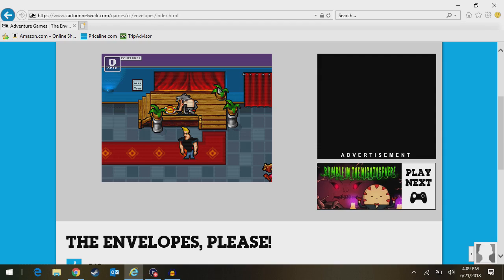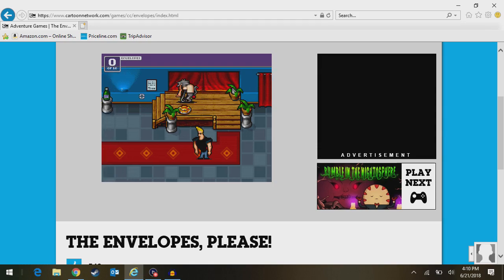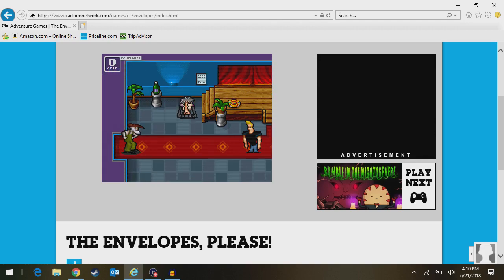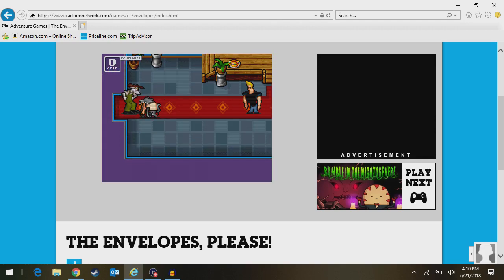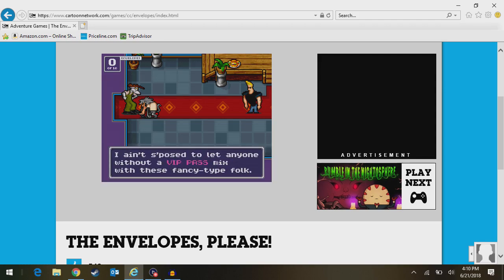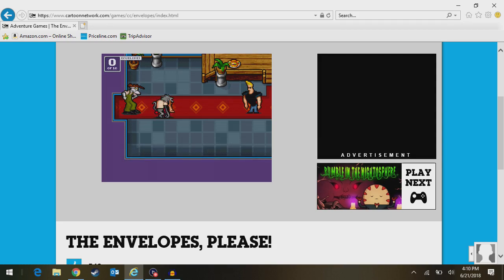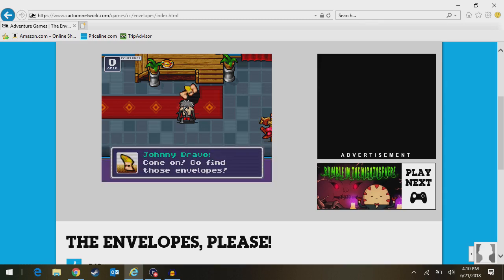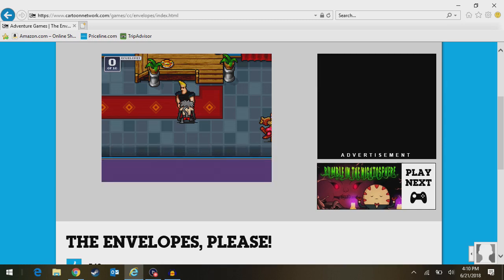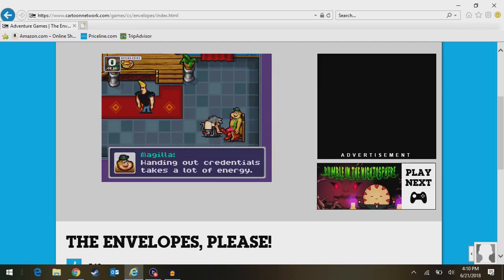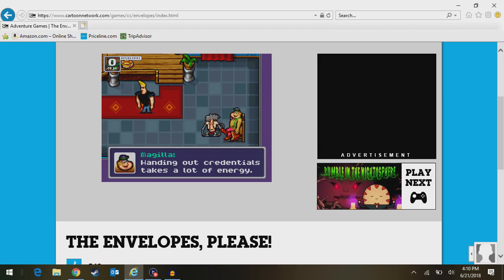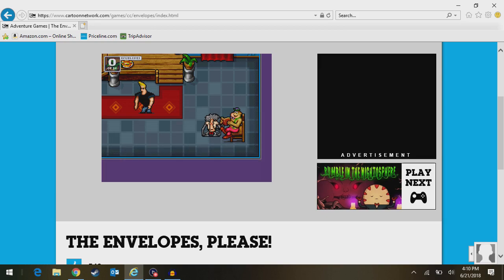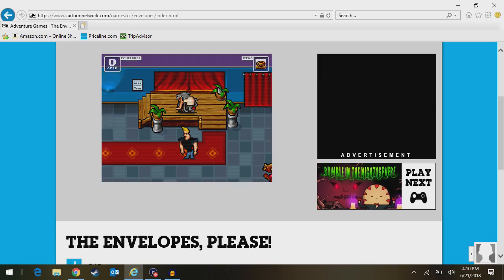We have something over here. They don't really explain the situation. What does Eustace gotta say? Where do you think you're going? I ain't supposed to let anyone without the VIP pass mix with these fancy type folk. Johnny, you got anything? Come on, go find those envelopes. Who are you? Magilla? Are you from Yogi Bear or something? I don't recognize a lot of these characters.